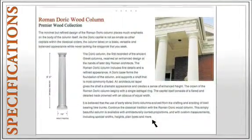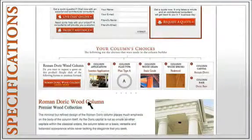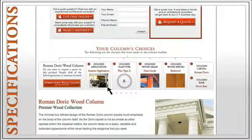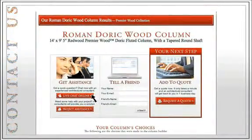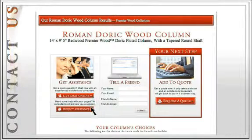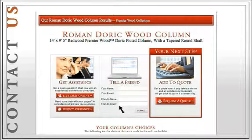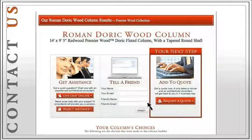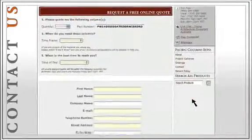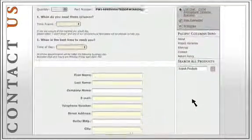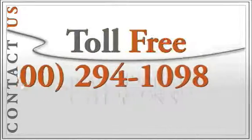Right above the description of your column, you can click on any of these buttons to review and learn more about any of the features of your column. On the buttons located on the top of the page, you can ask for assistance or project guidance by clicking on the corresponding button. You can also send an email with the preview of your column and all the specifications to someone else by typing their information. And if you would like to get a quote on your column or you are ready to buy, click on Request a Quote Now and on the following page, fill out a form with your information and one of our specialized consultants will contact you within 24 hours. Or, if you prefer, you can call us toll-free at 1-800-294-1098.